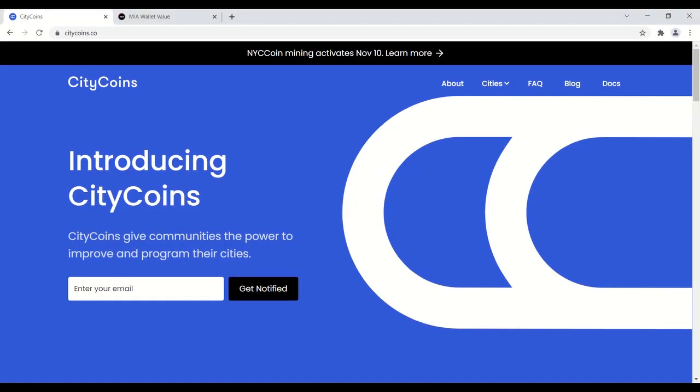Hey everybody, Spartan here. I'm going to talk today about the upcoming launch of New York City coins and how you can participate in the mining process. I was lucky enough to be an early participant in the mining of Miami coin.